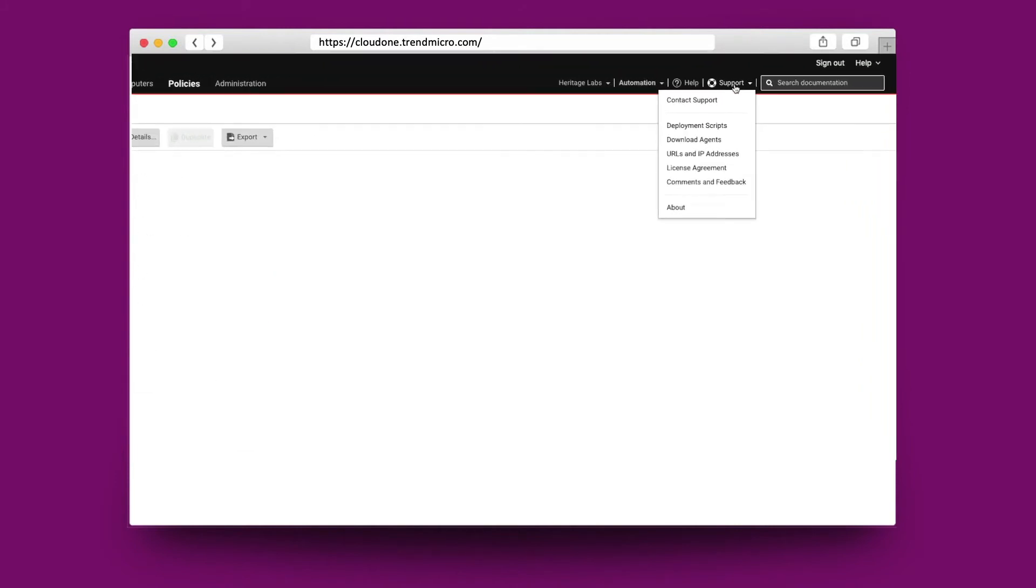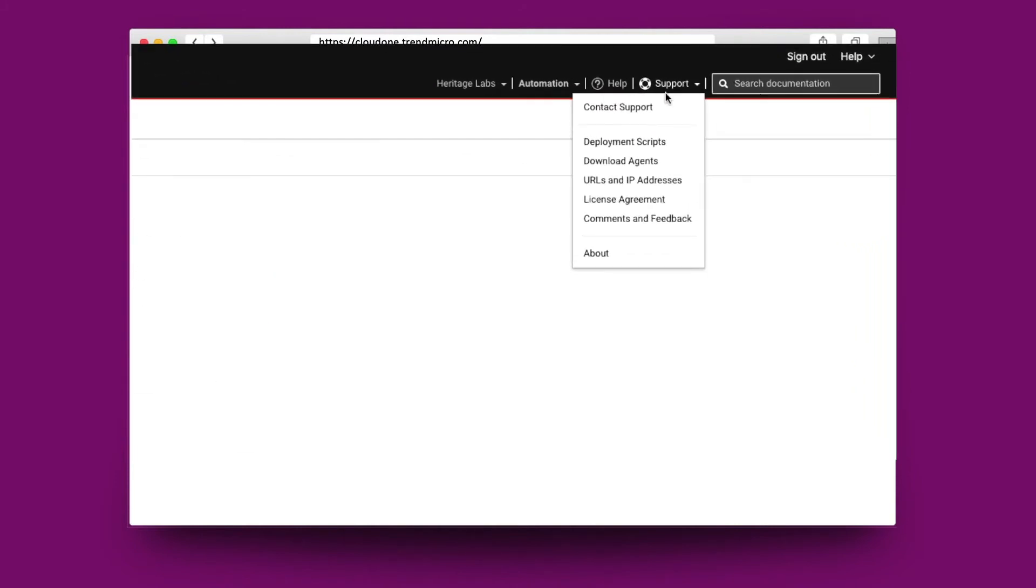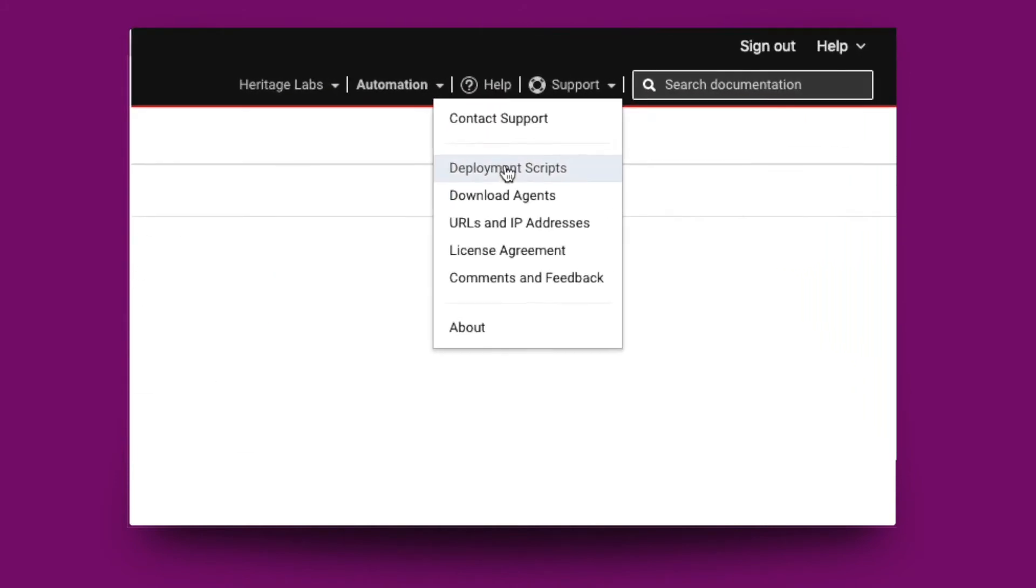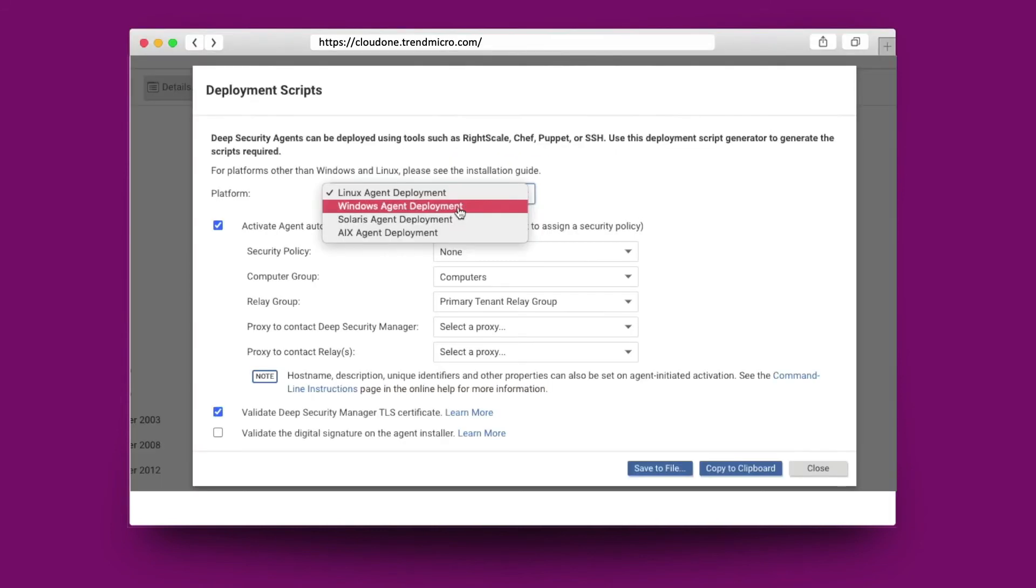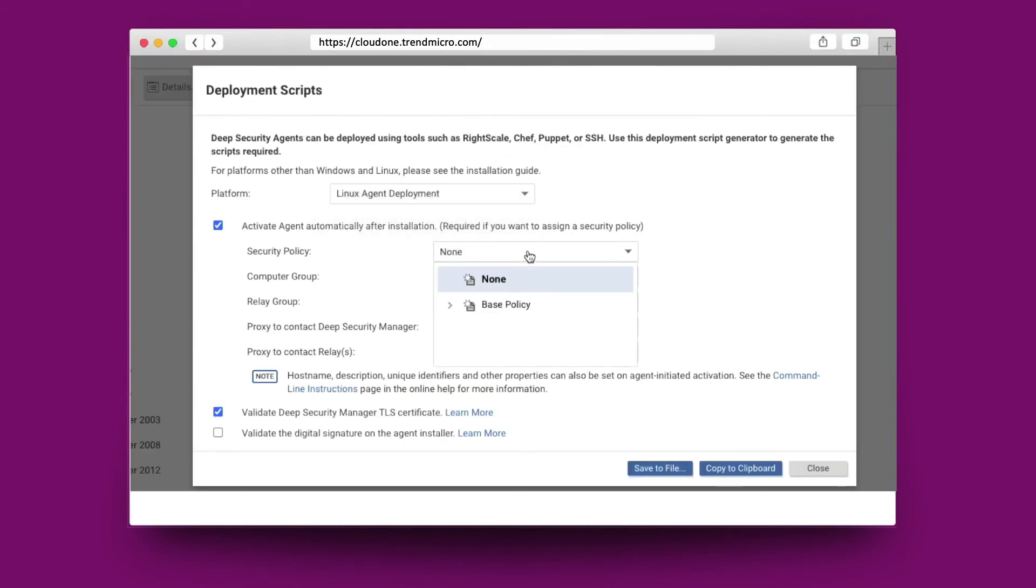In the console, the deployment wizard allows you to select the platform that you'd like to install against and also the predefined policy that we set up earlier.